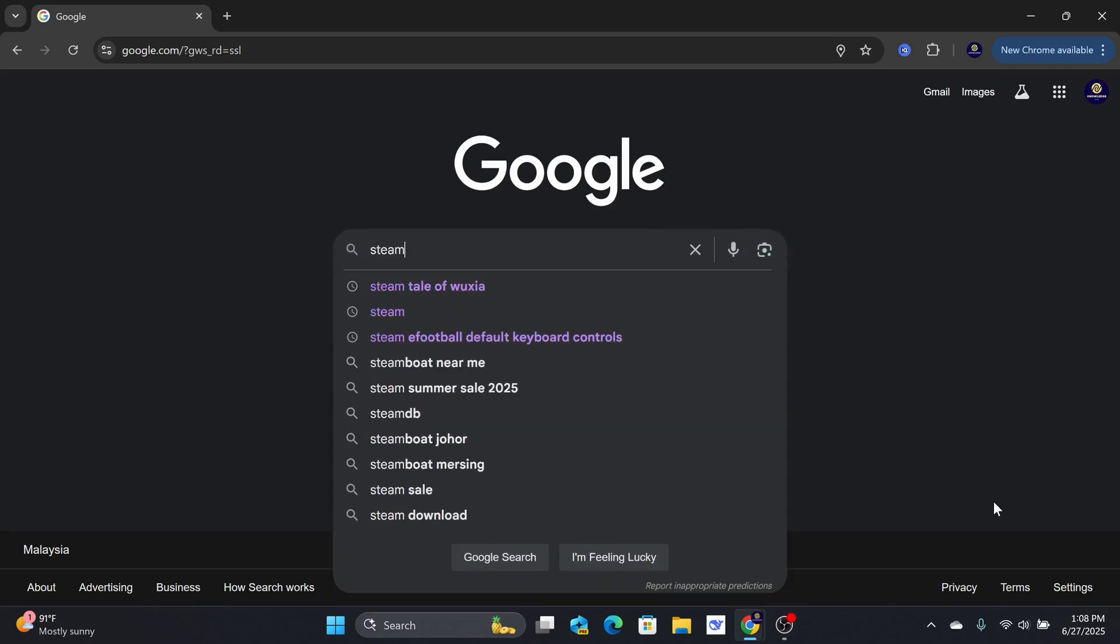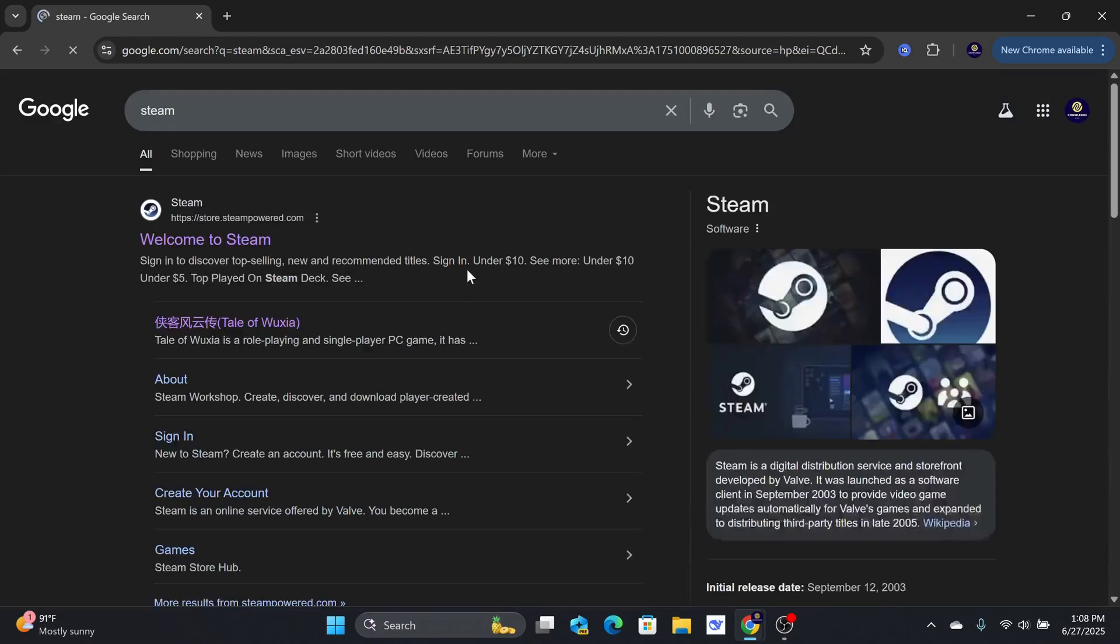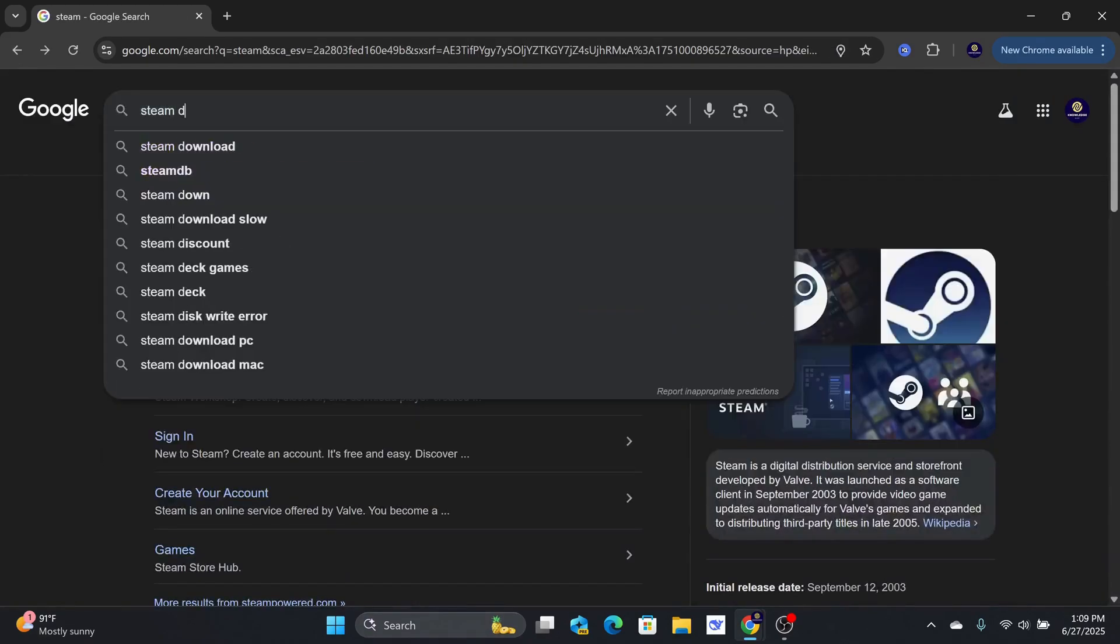First, you will need to download this app called Steam. Search for Steam Download on Google.